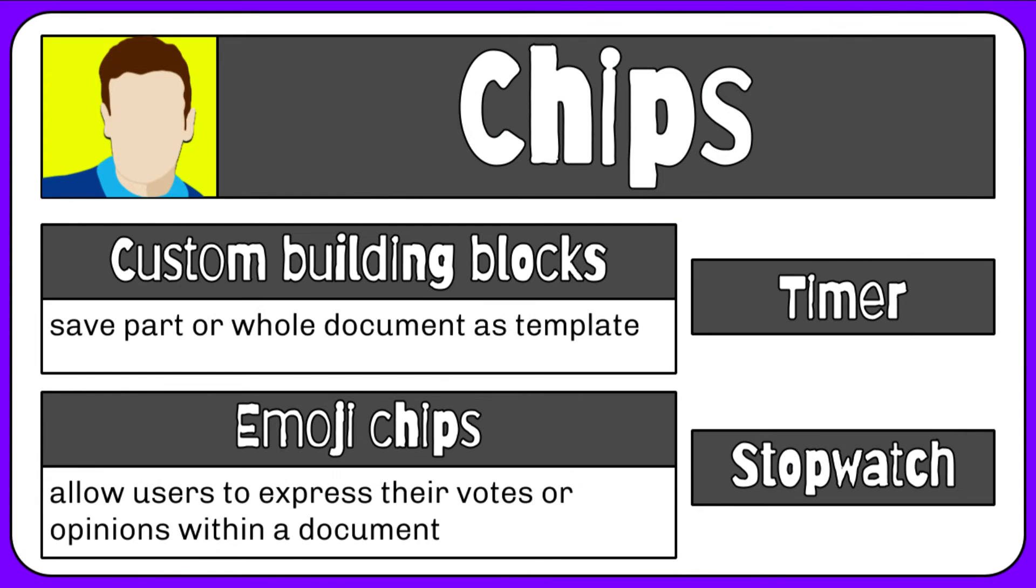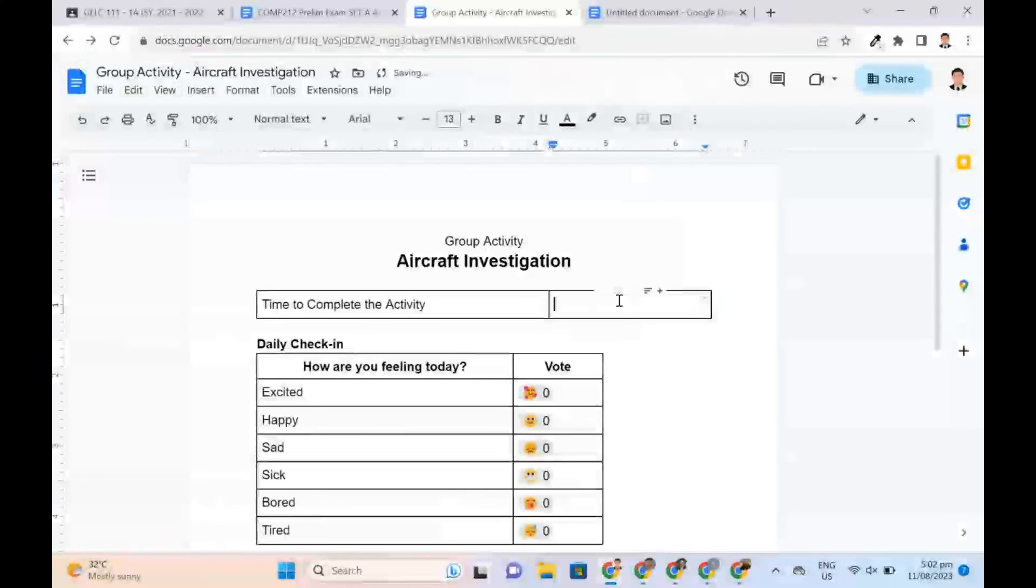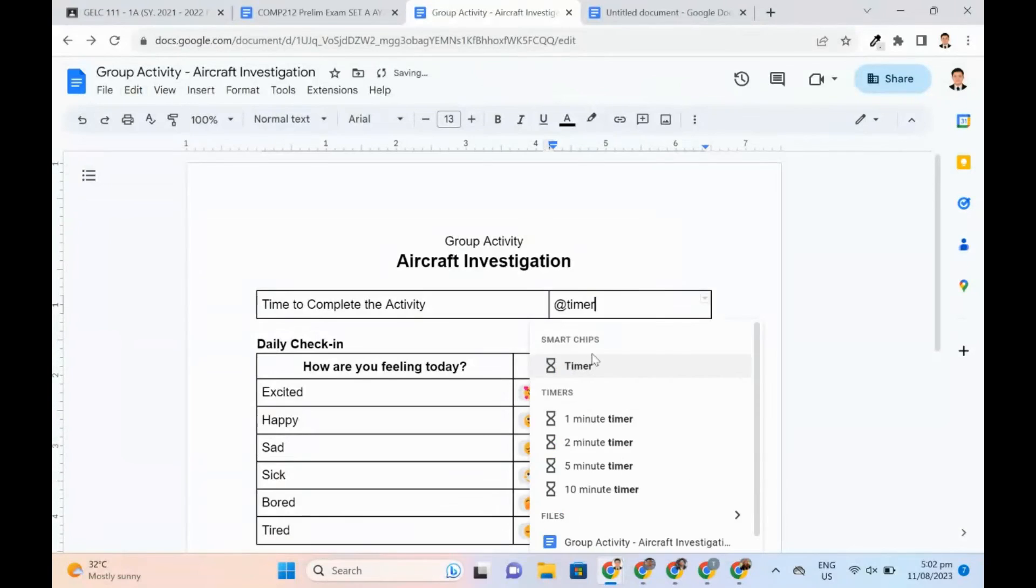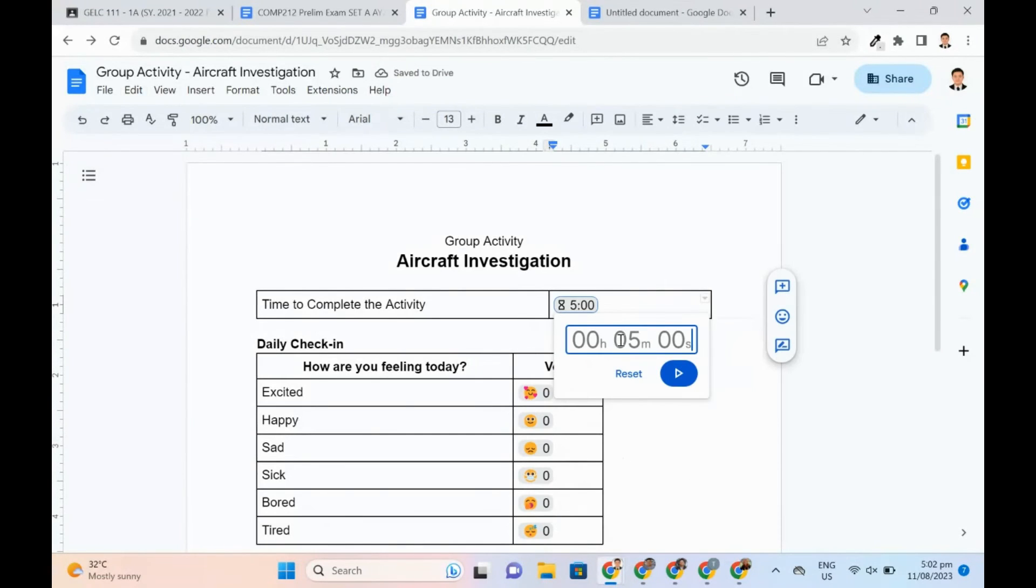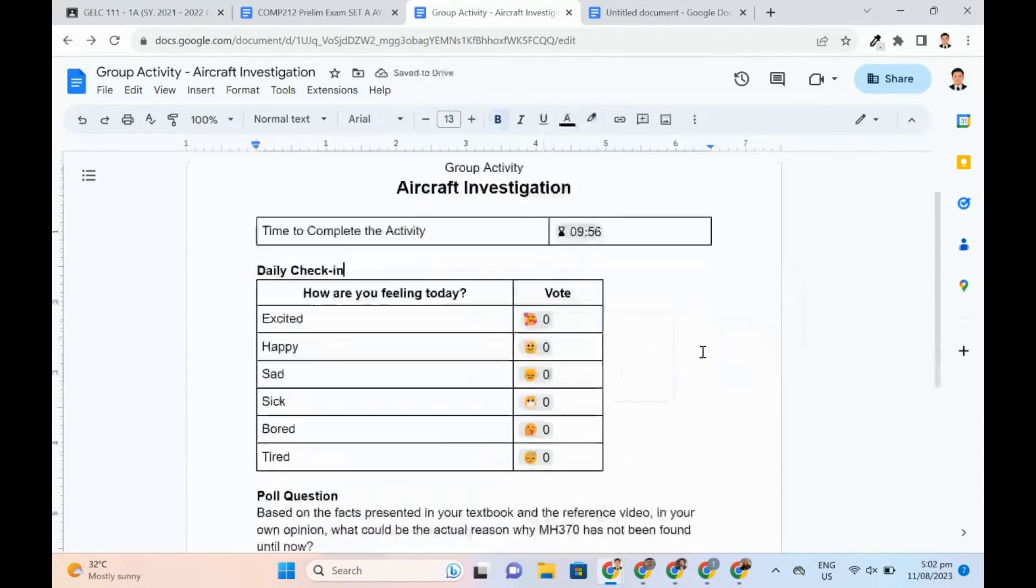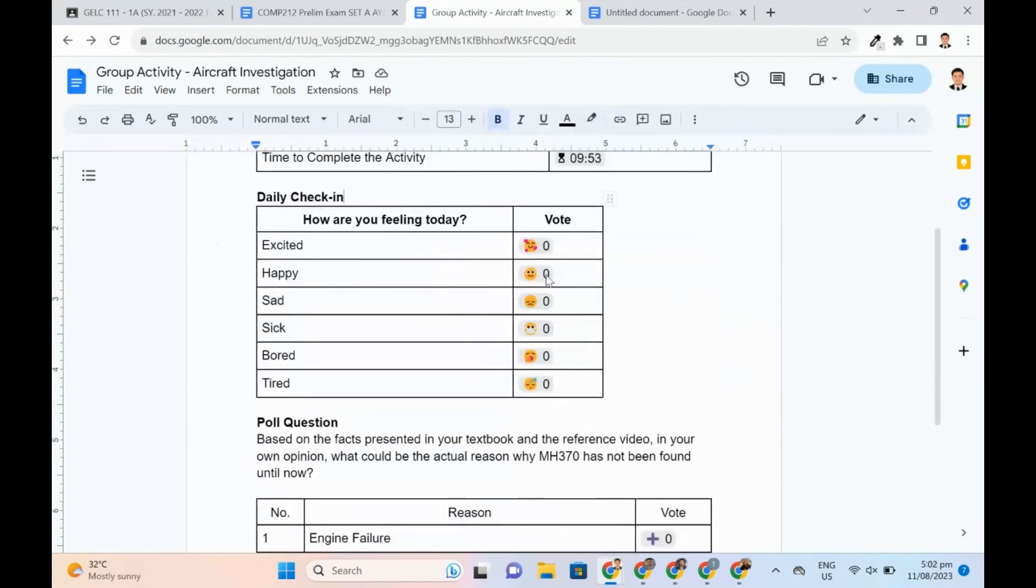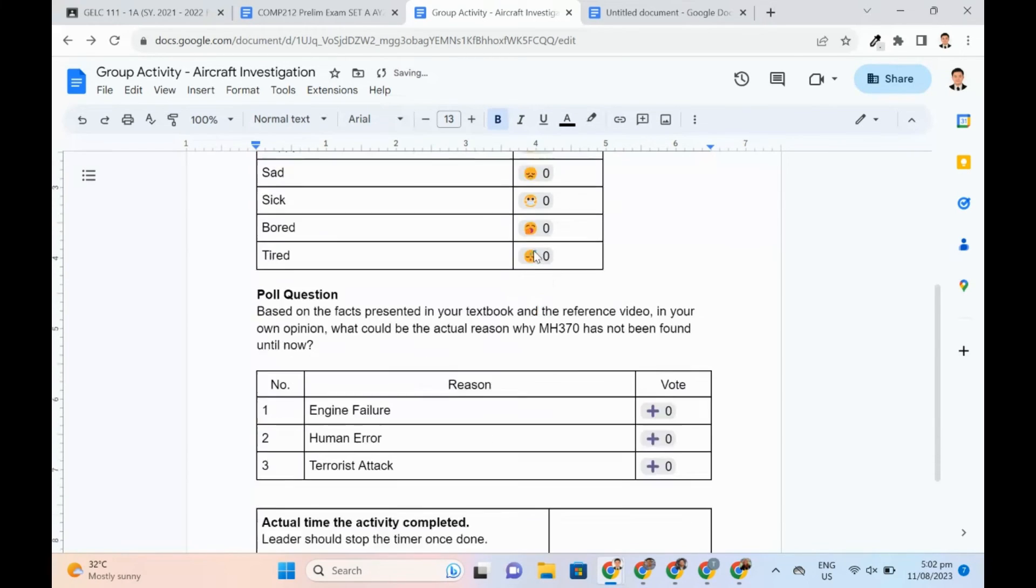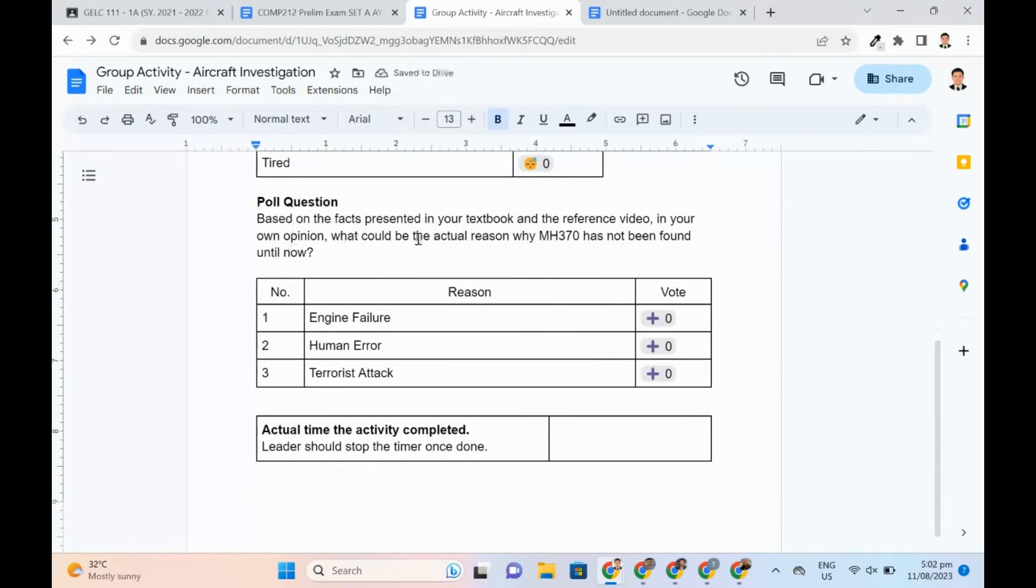Timer and stopwatch chips can be helpful such as in a group activity that requires a certain number of minutes to finish. Emoji chips can be used to express students' votes or opinions within a document.